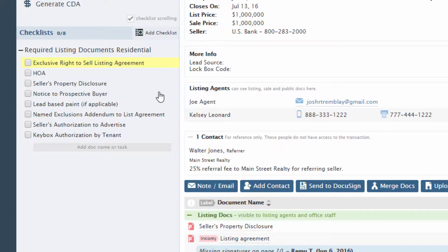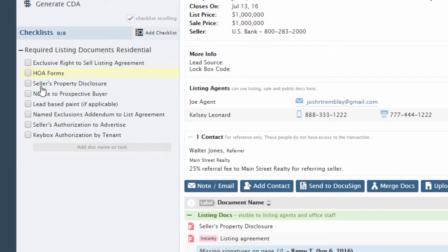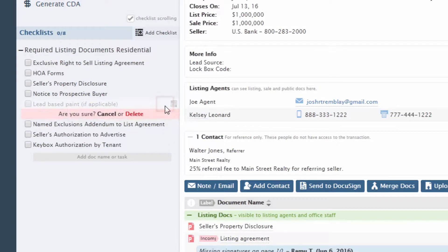To edit a task, hover over the task and click the pencil. Make the desired changes, then save. To remove a task from a transaction, click X.